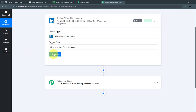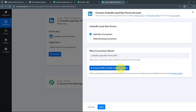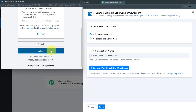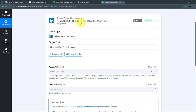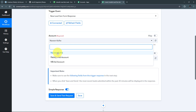I'll click on Connect, then 'Add New Connection,' and click 'Connect with LinkedIn Lead Gen Forms.' I scroll down and click Allow to grant access to my account. I have successfully connected LinkedIn Lead Gen Forms with Pabbly Connect. Now I see options for account and lead form. I select the account where I have my lead ad campaigns running and generating new leads.